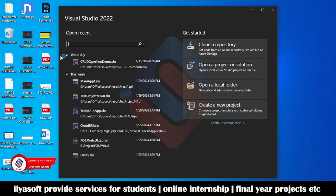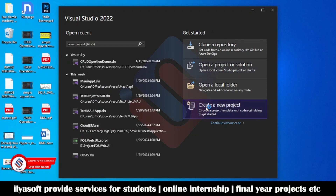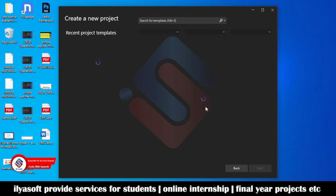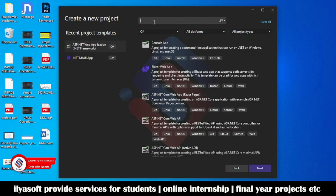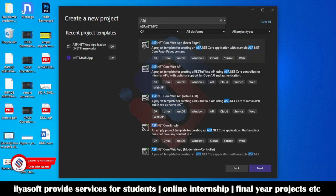Many students ask me how to create the ASP.NET MVC application inside Visual Studio 2022, so this video is for those students and viewers. Now click 'Create a new project' and search for ASP.NET MVC.